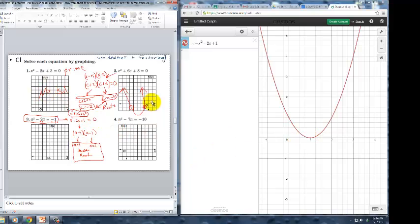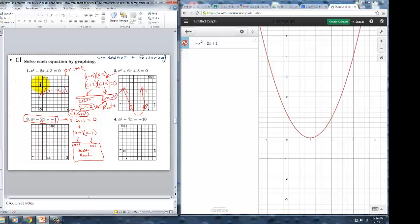There are three possibilities: no solution, two solutions, or one solution called a double root — it all depends on the parabola. You're welcome to use Desmos to graph, but the main goal is to practice solving by factoring. Most directions will say 'solve by graphing' — replace that with 'solve by factoring,' then use Desmos or a graphing calculator to check. Making t-tables is not necessary and factoring is a far better approach.